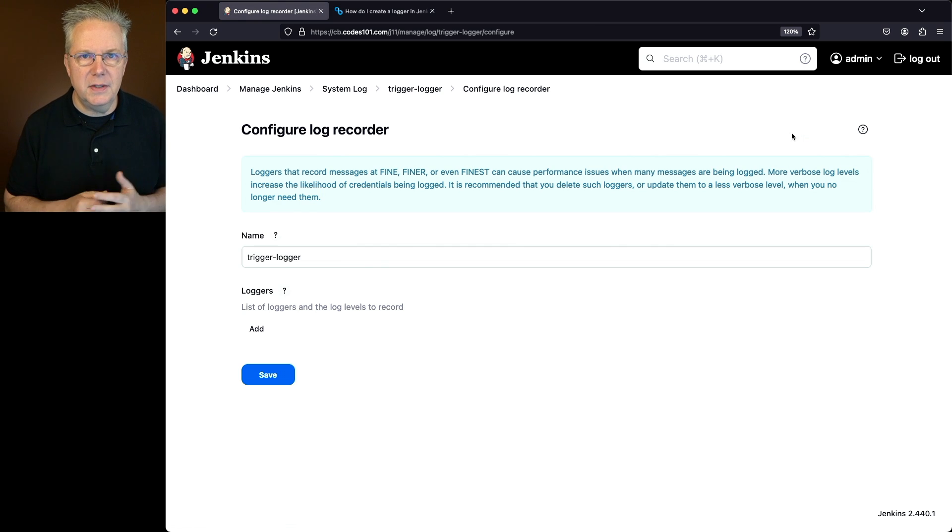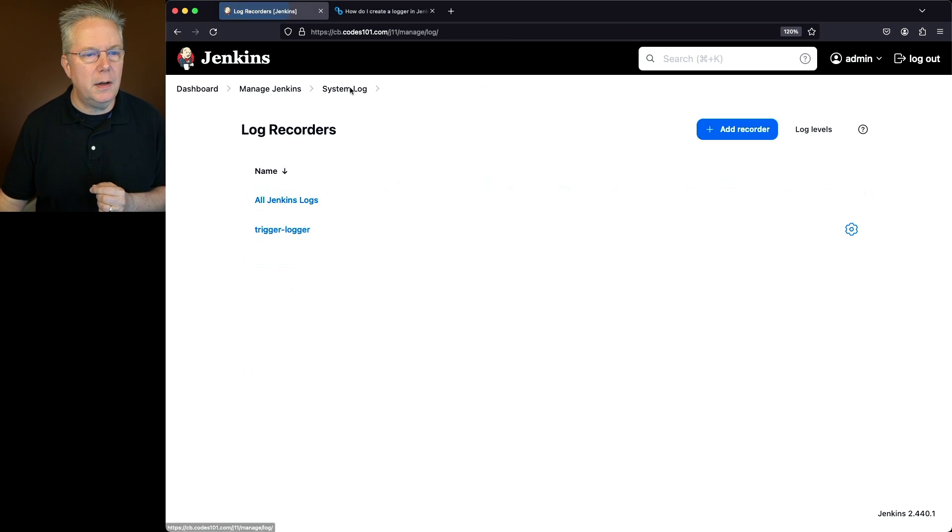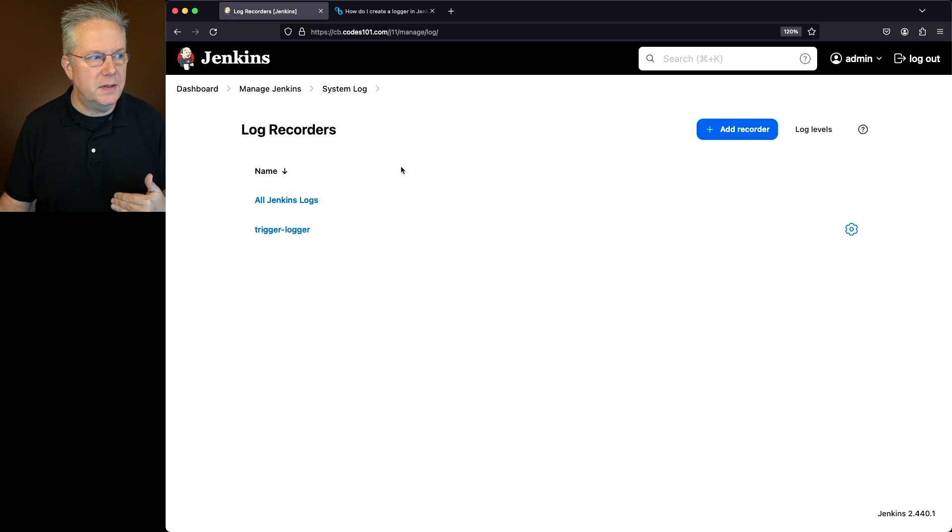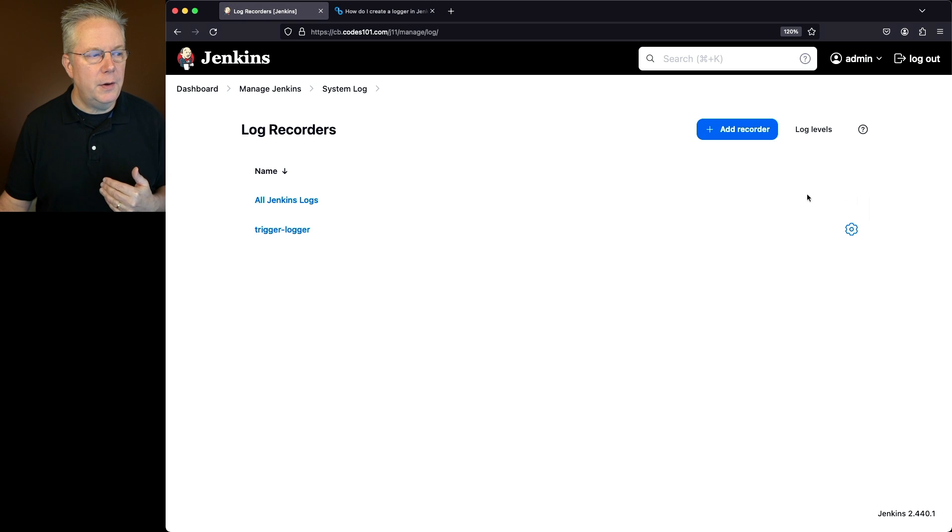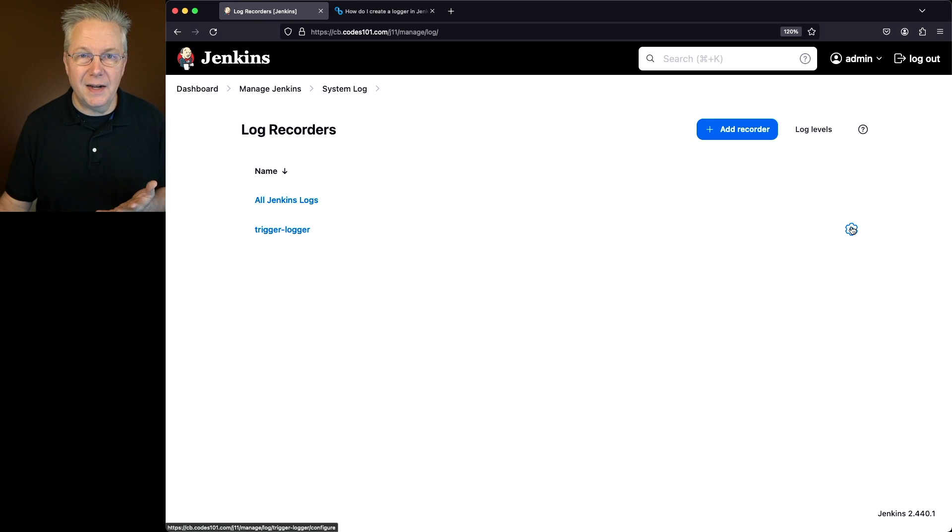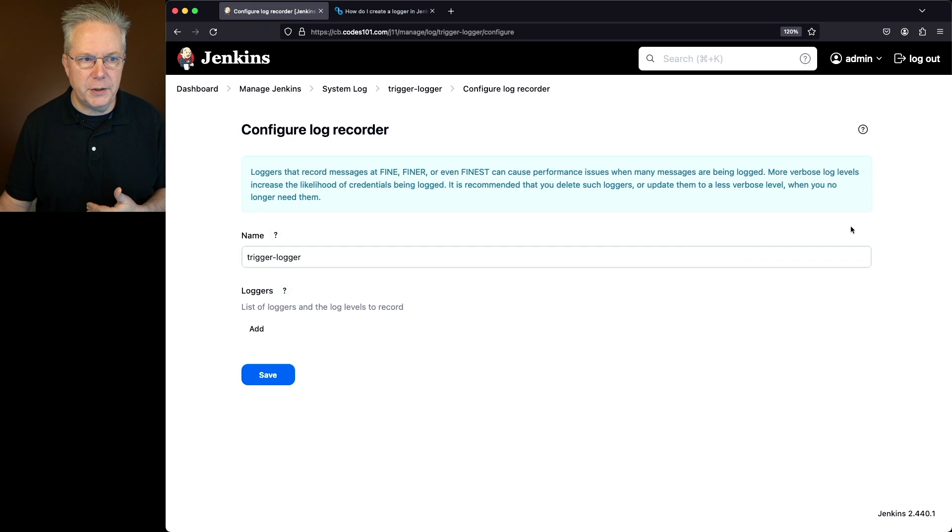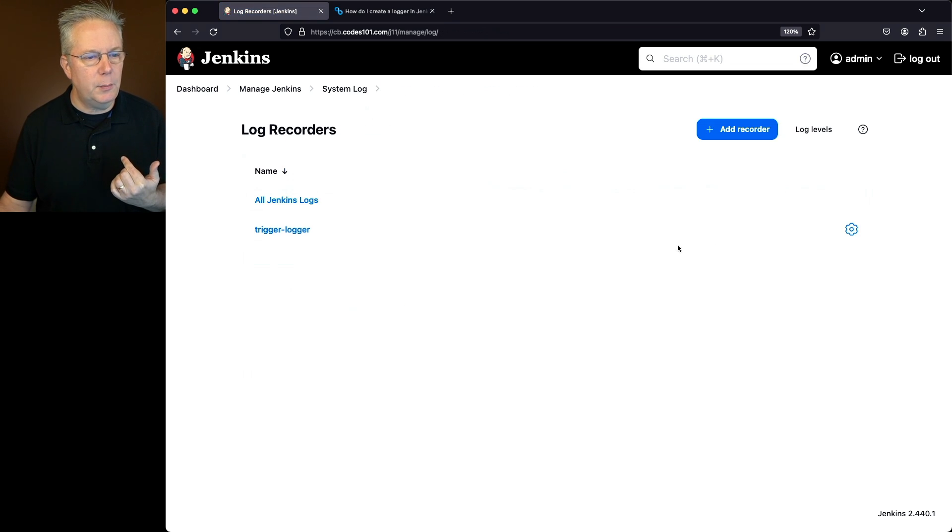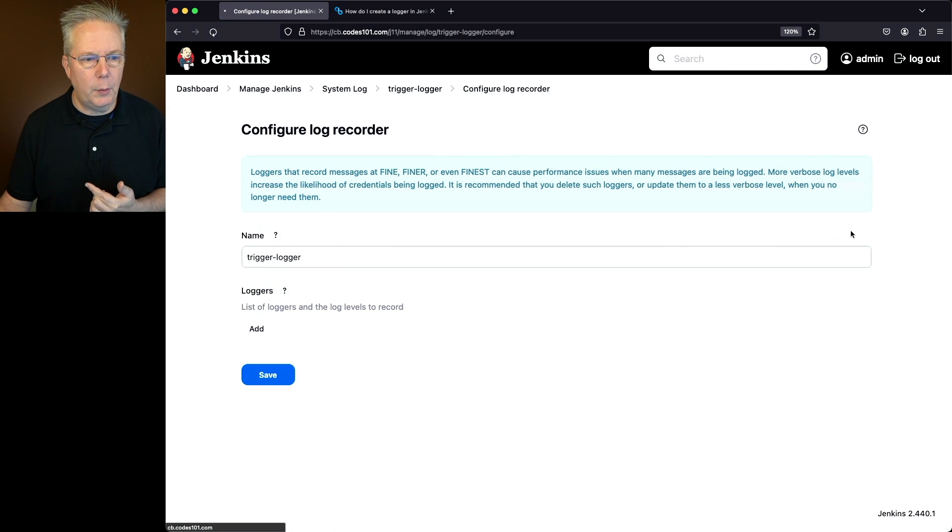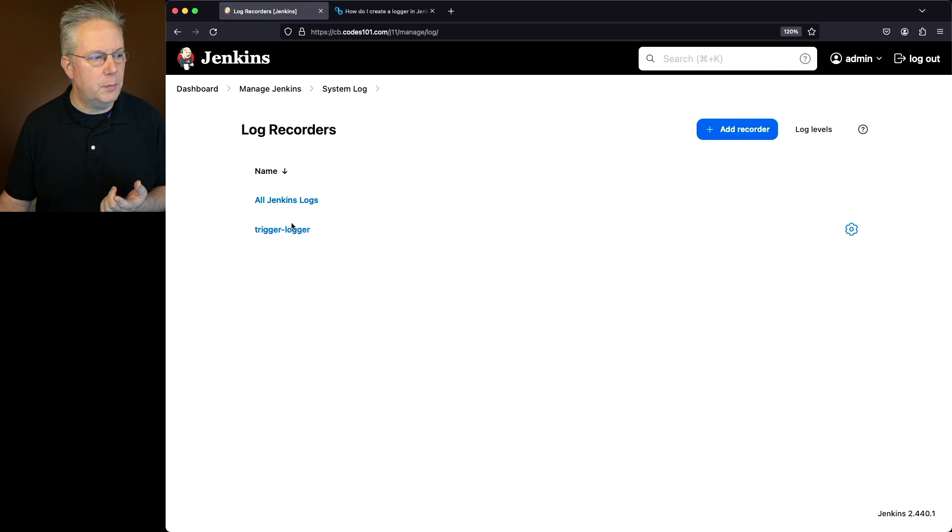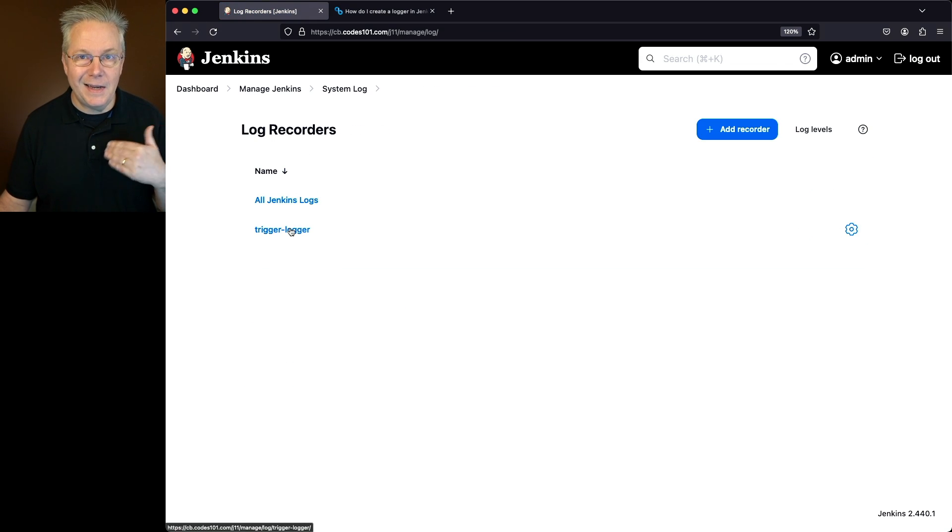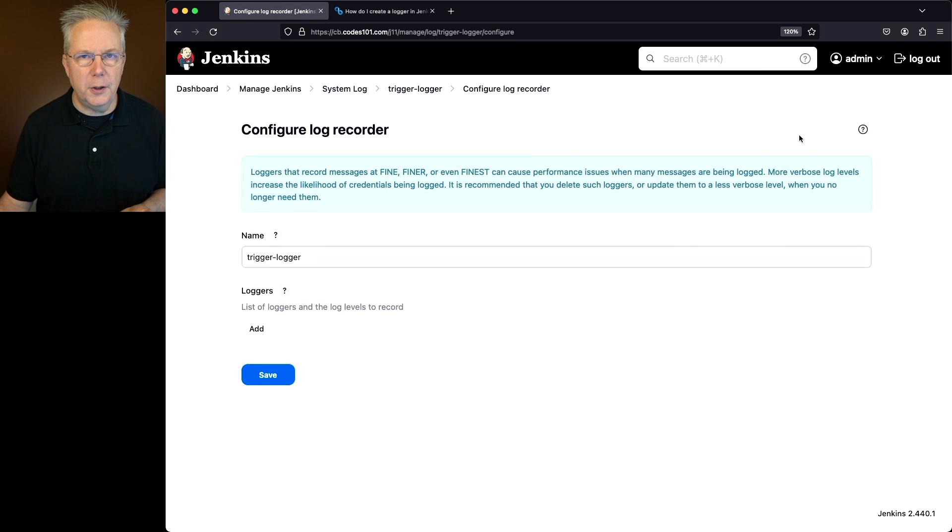That takes us back to the same page. If we click on System Log, that takes us all the way back up to the top of our log recorders. We can see that we have a gear here besides Trigger Logger. We can get to the configuration one of two ways: click on System Log, click on the gear beside the logger, or click into the logger and then click on Configure.